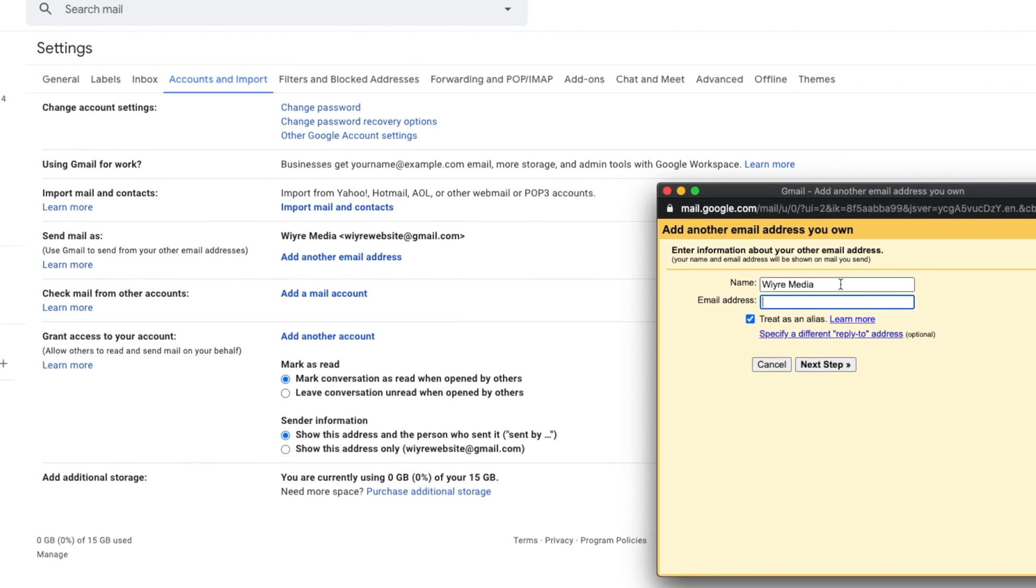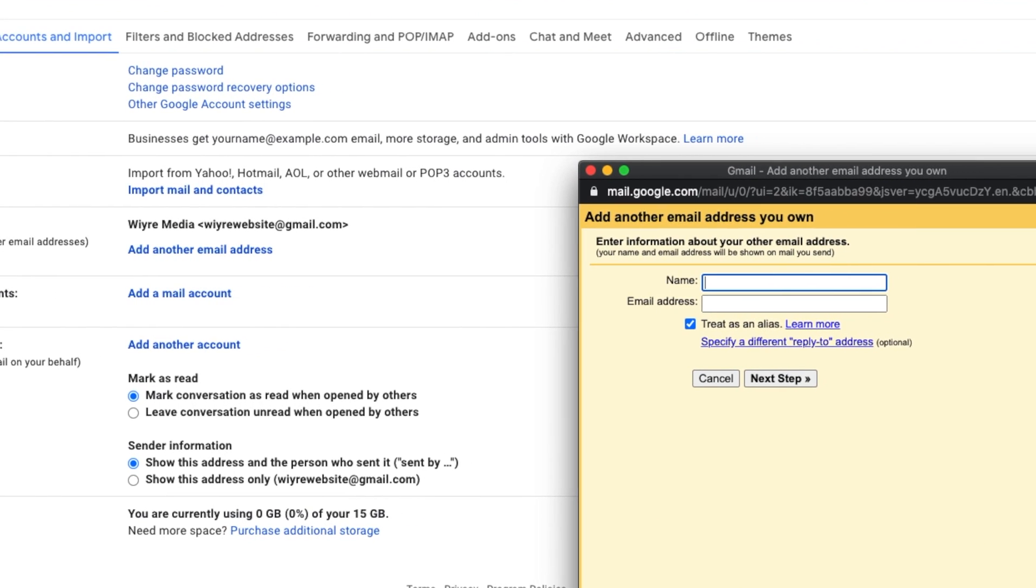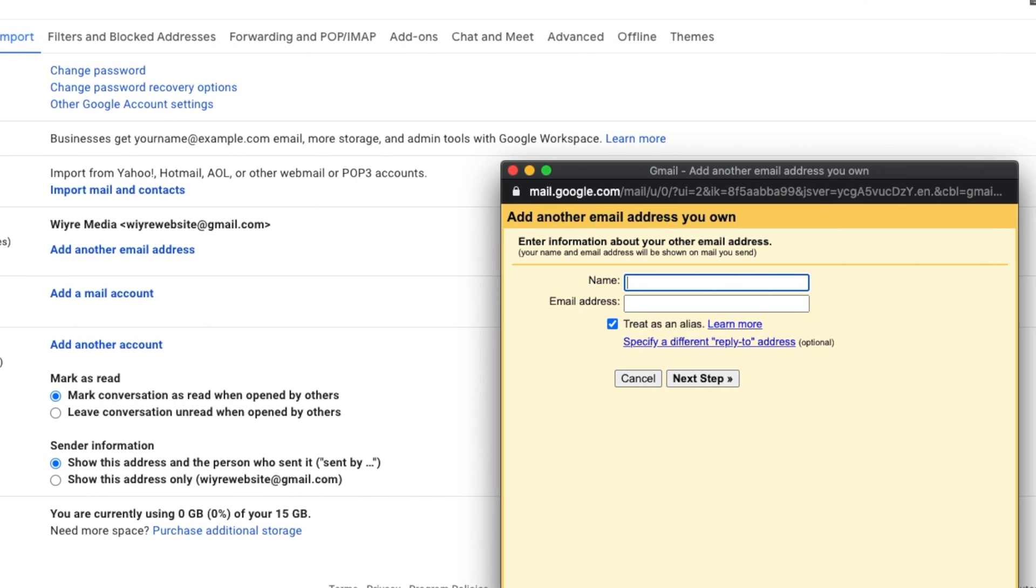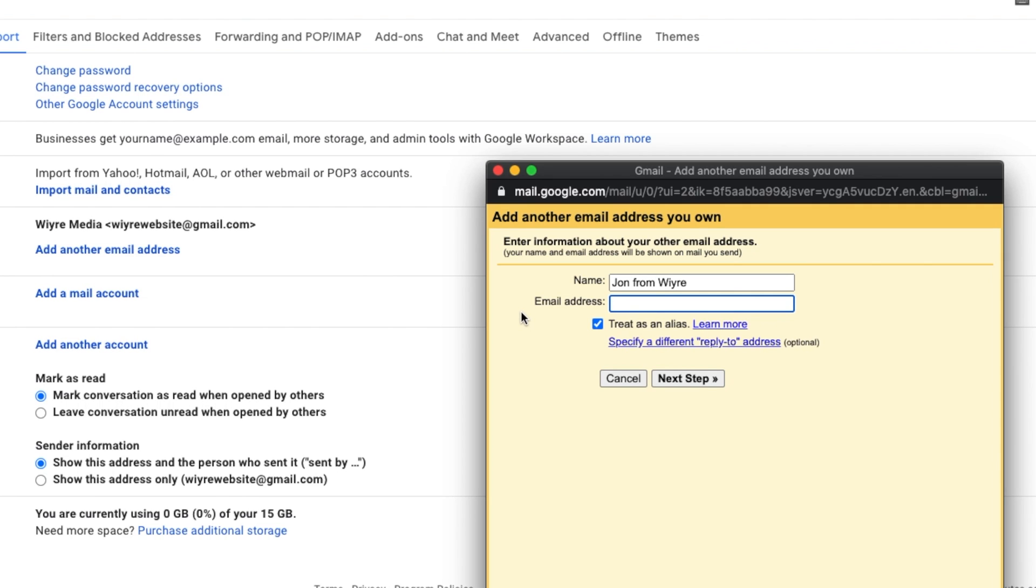So the first page, we want to enter the name that we're going to be able to send and receive emails as. This is going to be seen by other people that you converse with over email. So make sure that it's something professional and something that you'd want other users to see when you send them an email. For this one, I'm going to say john from wire. And then for the email address, enter the email address that you're going to send and receive emails from. So knowing that we entered john as our alias in Namecheap, I'm going to put john at my domain name right here, john@wire.work.